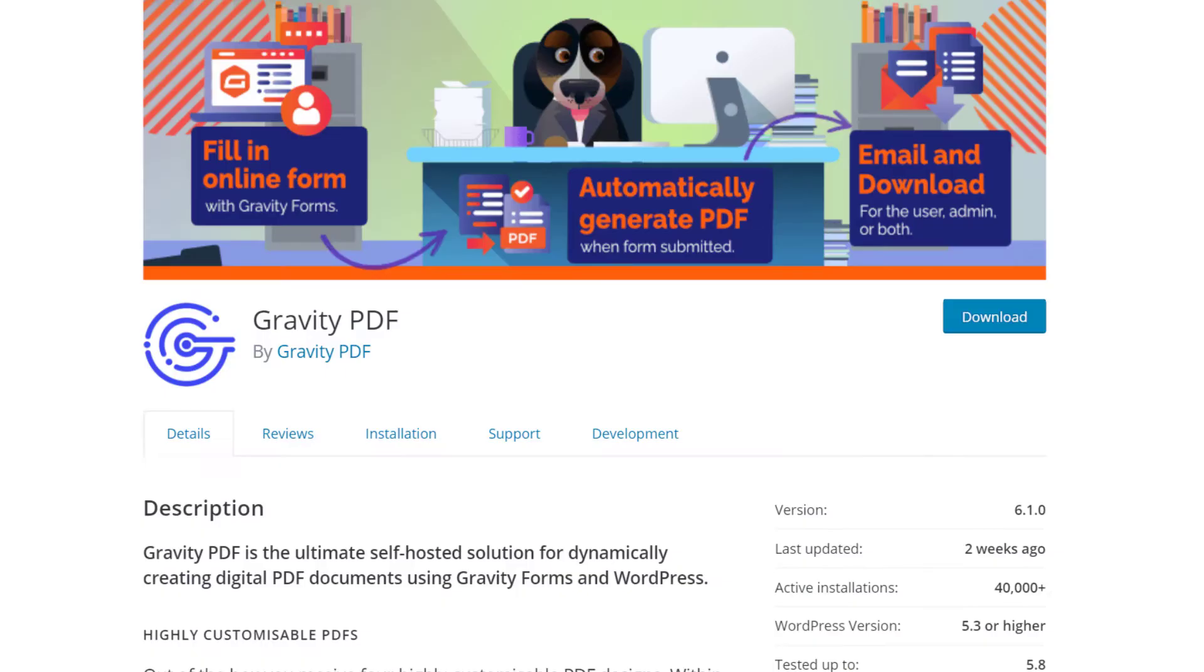So the first thing we need to do is download and install the Gravity PDF add-on for Gravity Forms. So Gravity PDF, basically, when you set it up, every time you get an entry submitted, it'll save that as a PDF file.